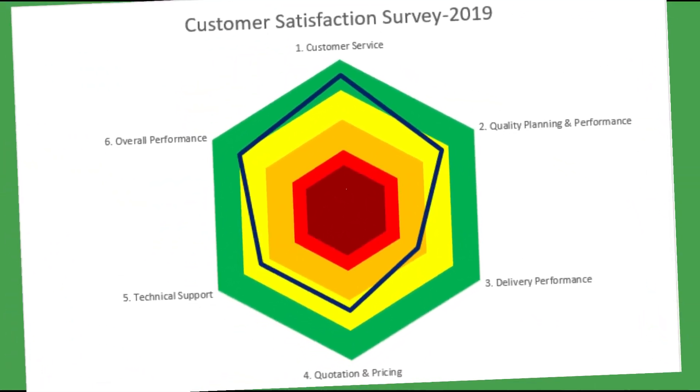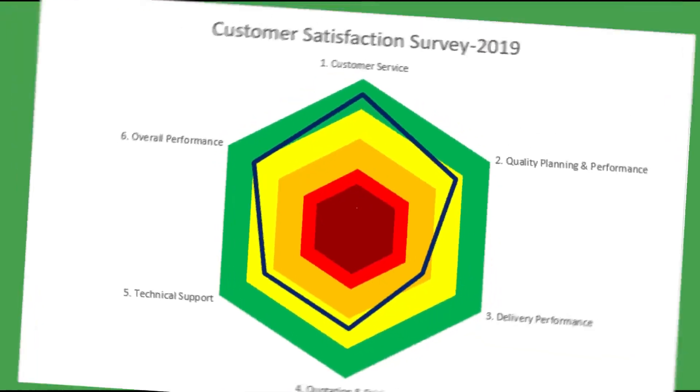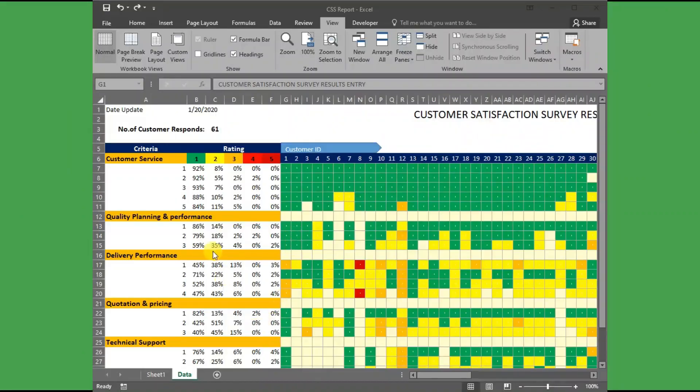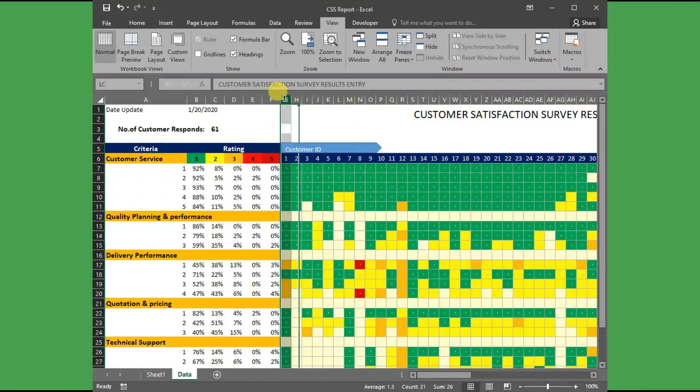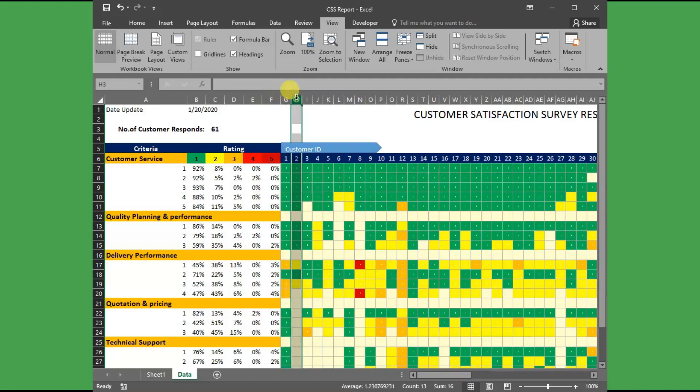Let me explain the datasheet first. You can download this Excel template from the link in the description. This datasheet has been updated from the individual customer survey feedbacks.